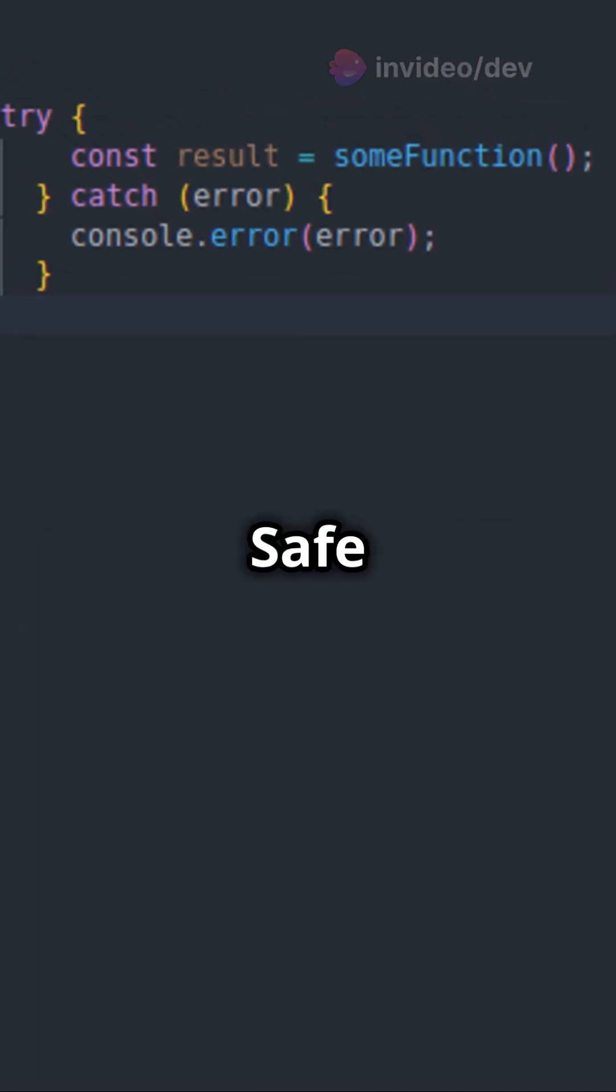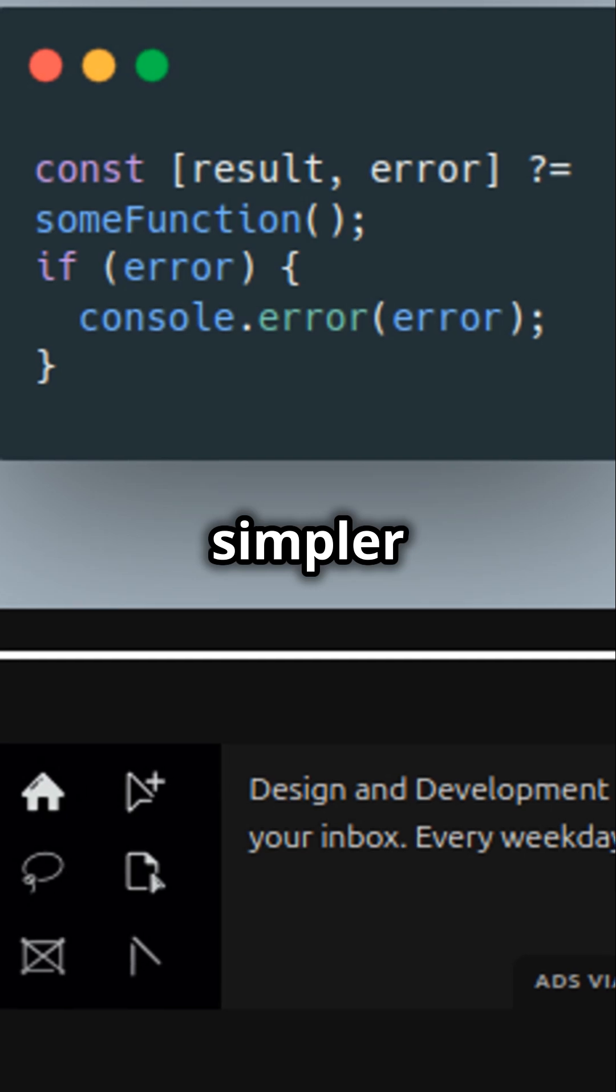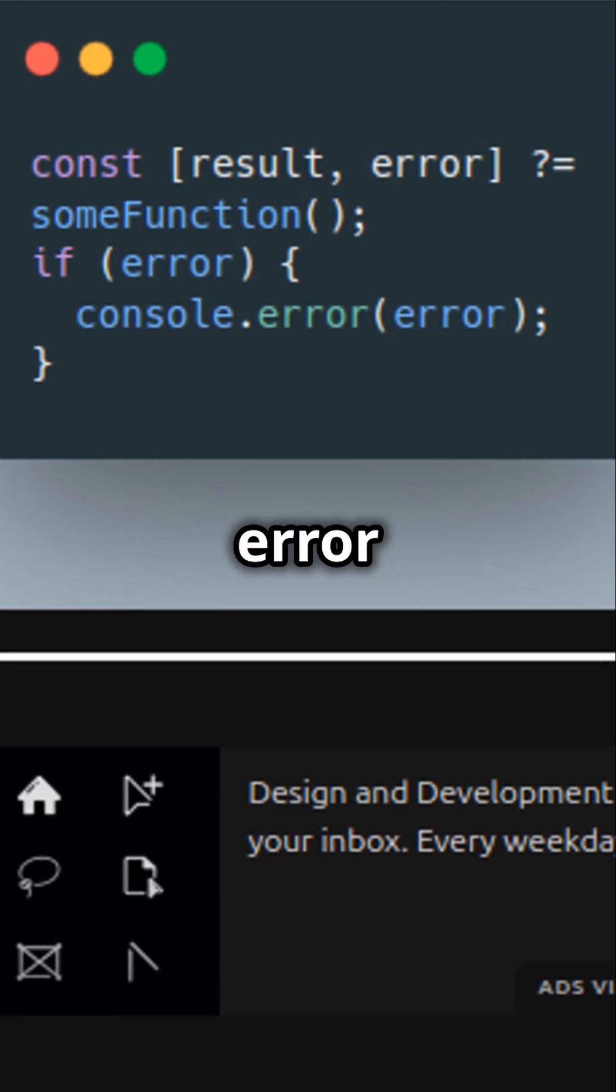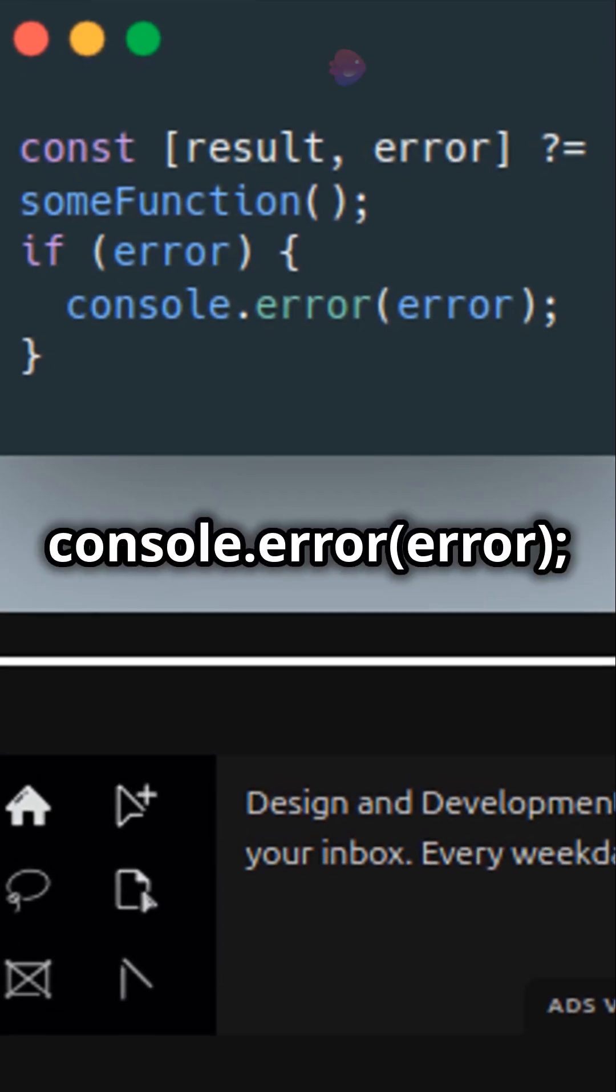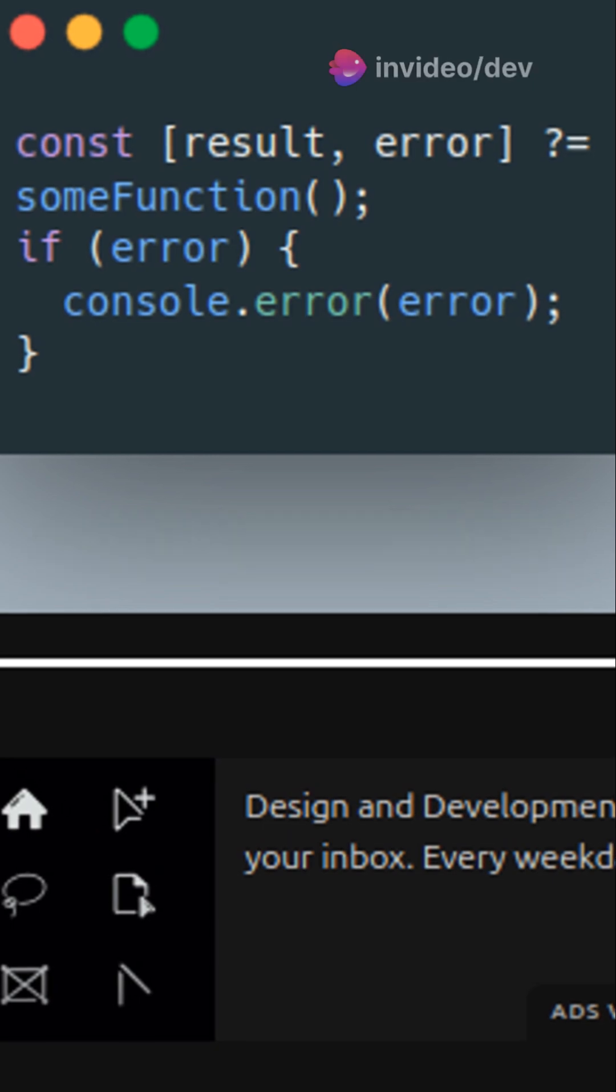But with the new safe assignment operator, it's much simpler: const result, error equals someFunction. If error, console.error error.